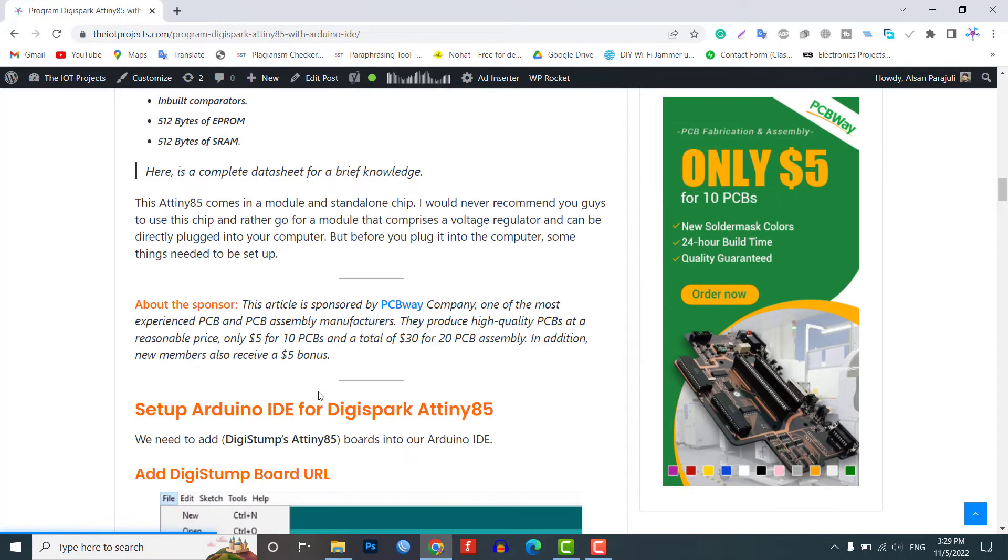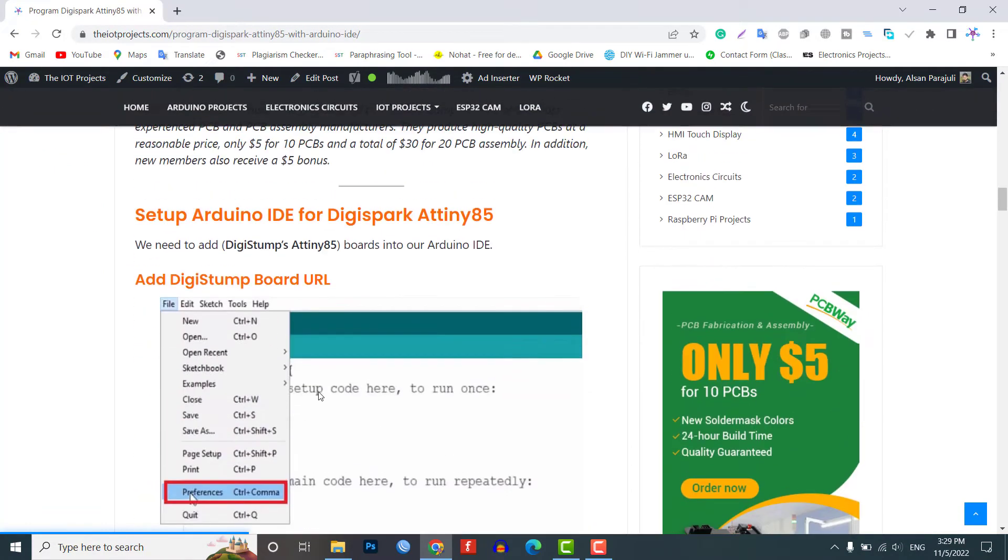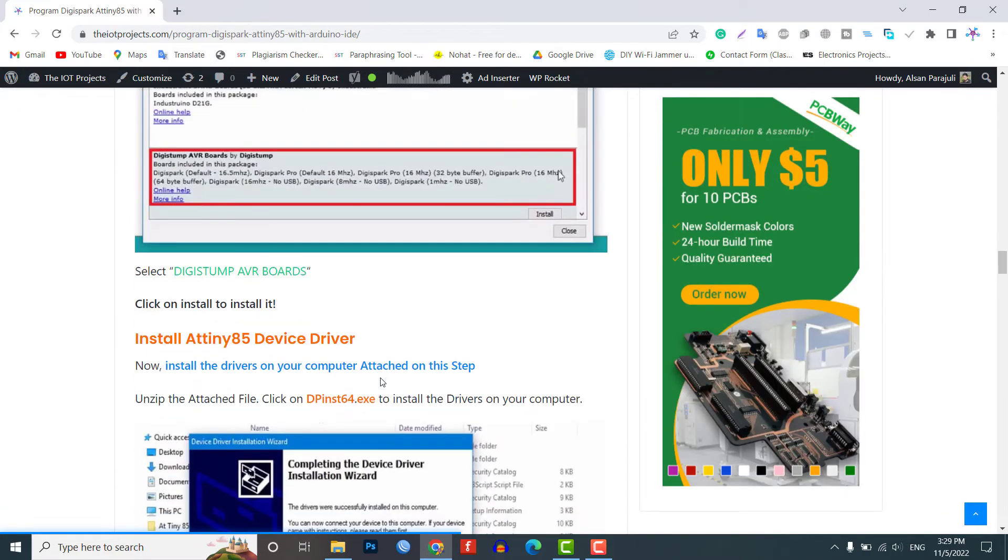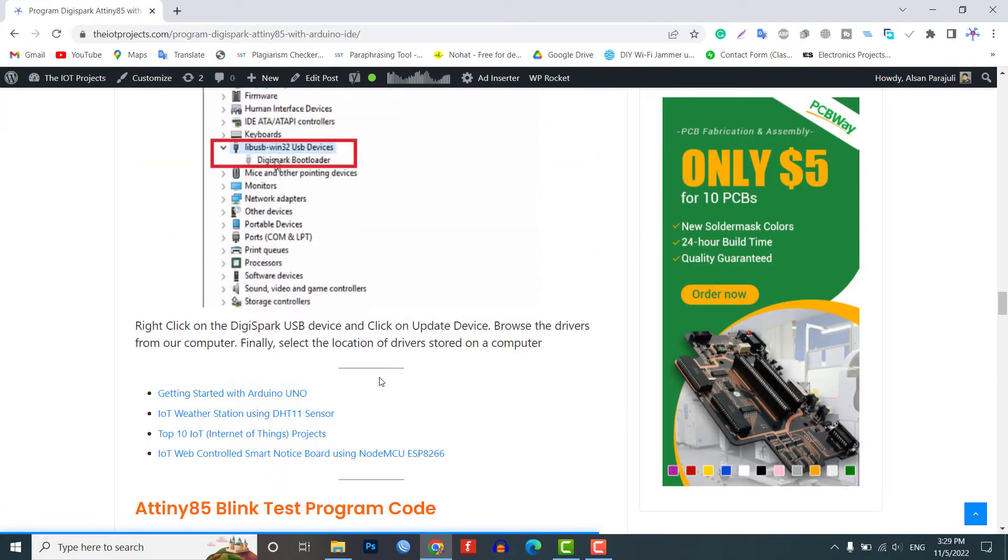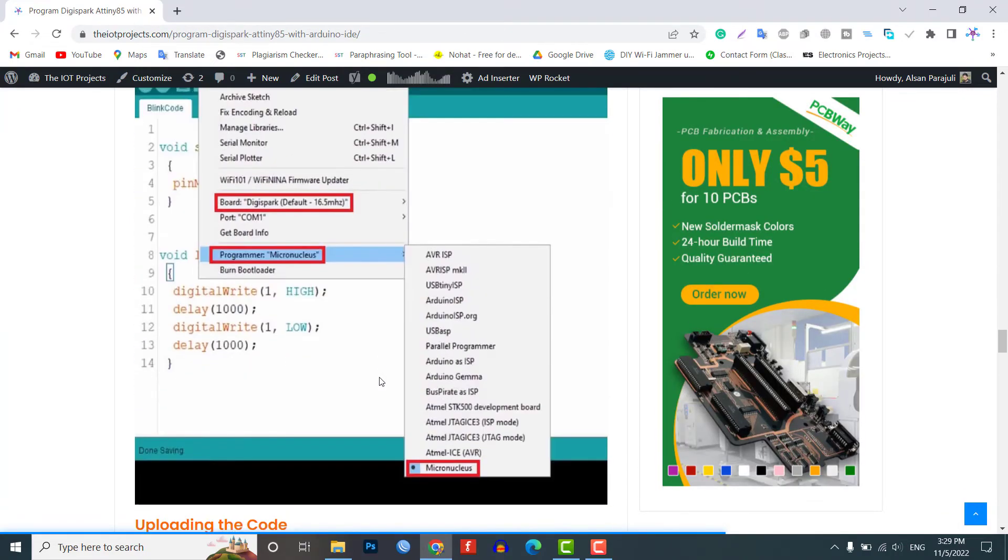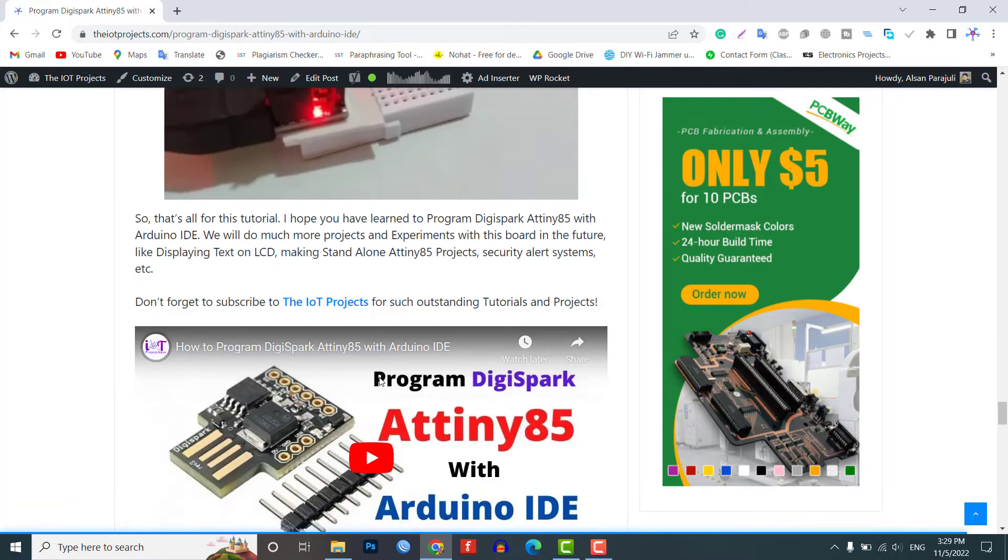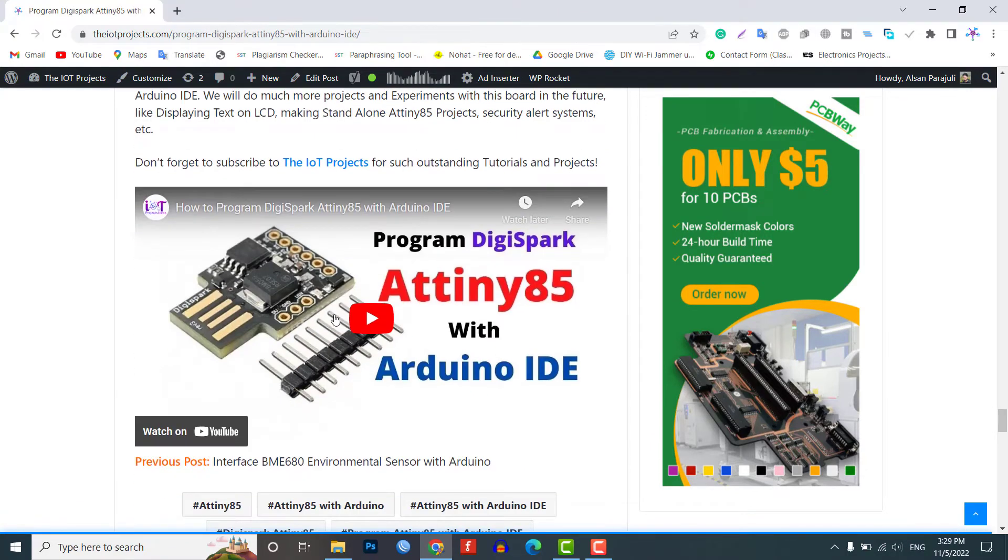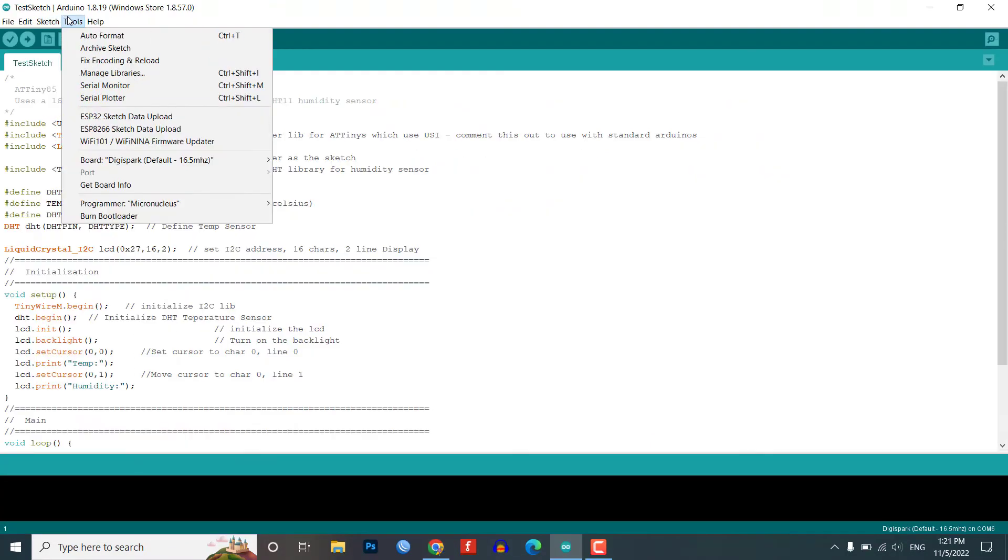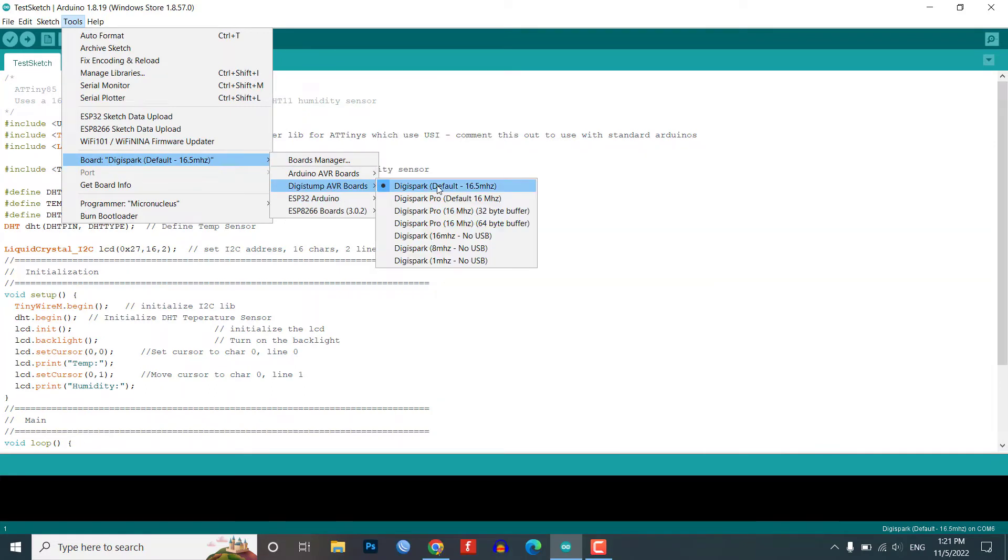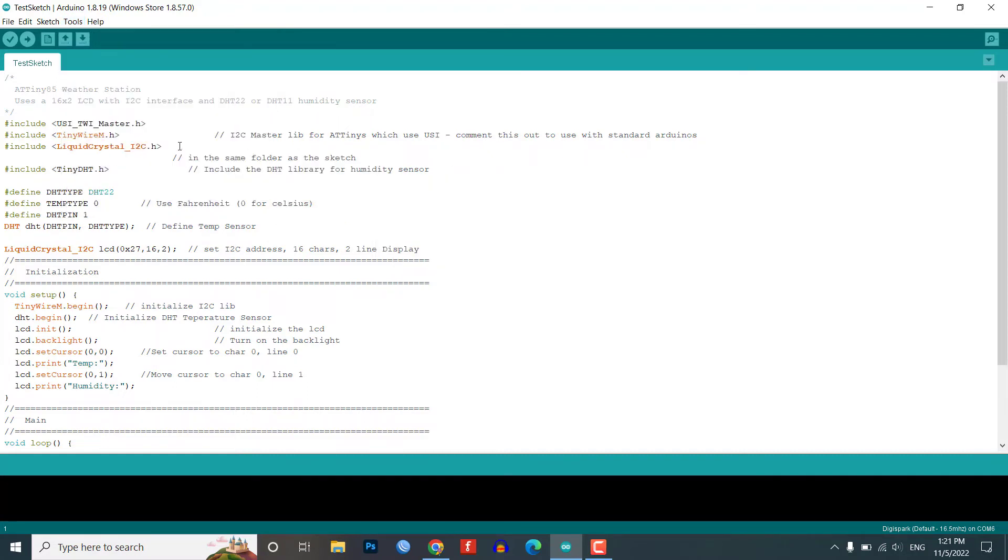Before uploading the code, make sure you have set up your Arduino IDE for the Digispark 80985 board. Watch our previous video to set up the Arduino IDE for the 80985 board. Select Digispark default 16.5 MHz board from tools menu. Also, select the programmer as Micronucleus and choose this COM port.